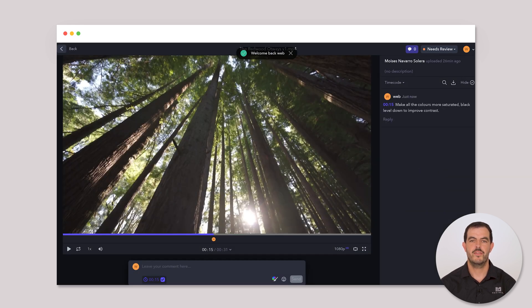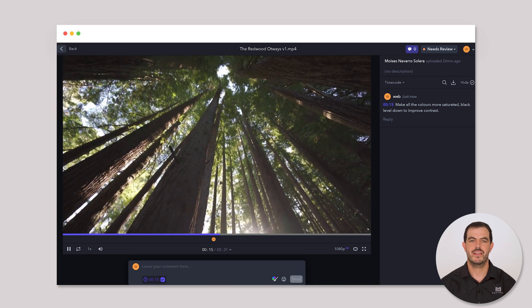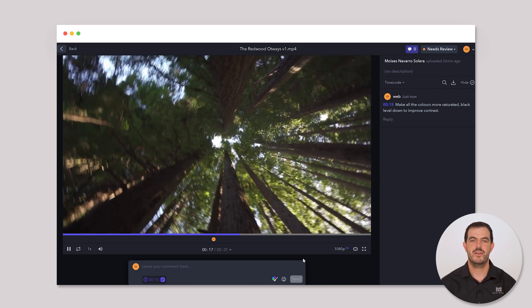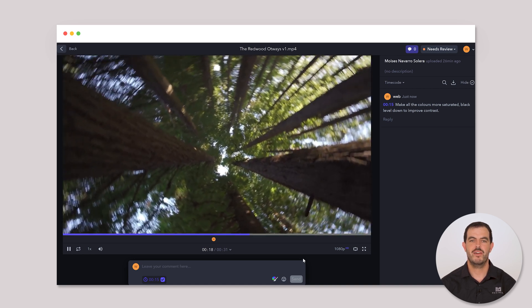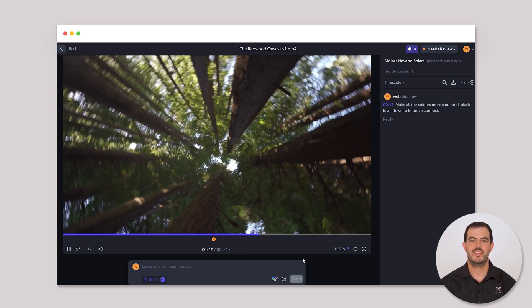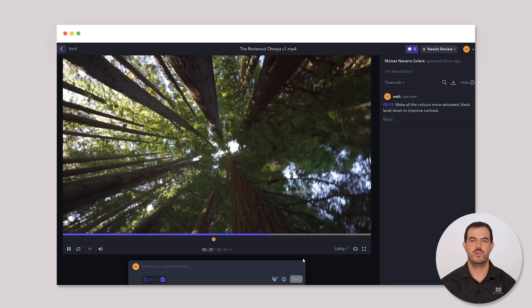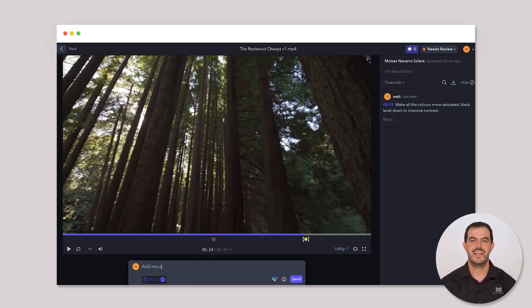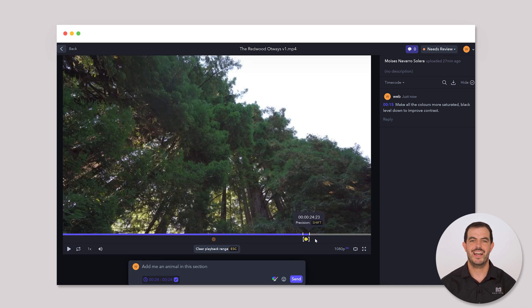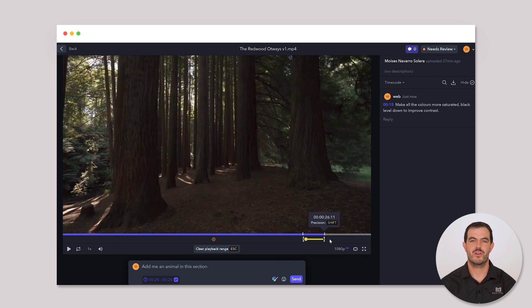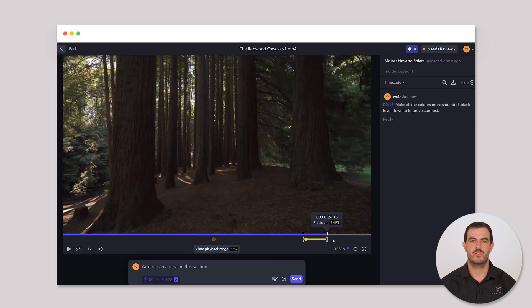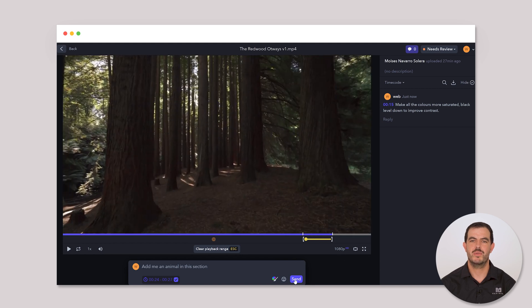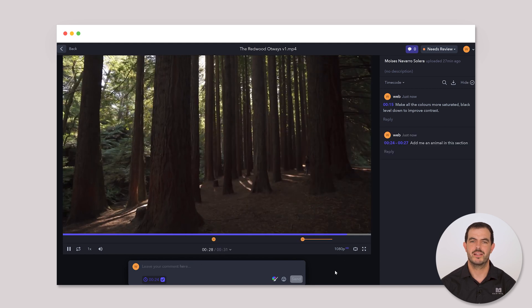If you're interested in leaving a comment for an entire section, while watching the video, identify the specific section you want to leave feedback on. Start leaving the comment. Simply click and drag the yellow box under the progress bar to mark your comment.